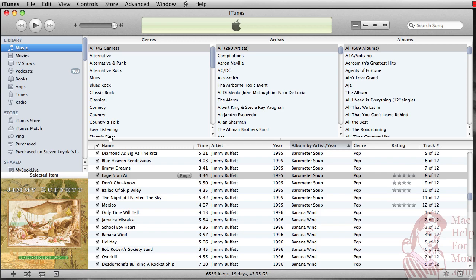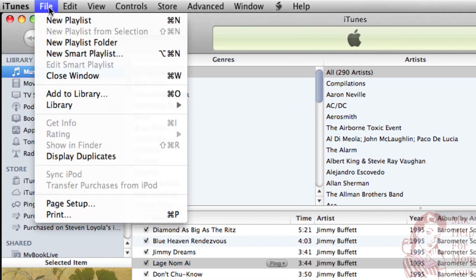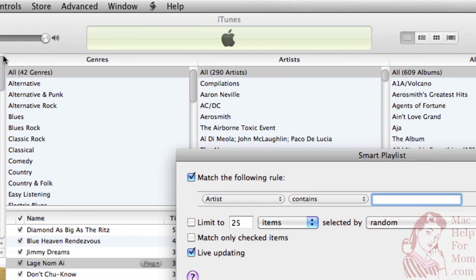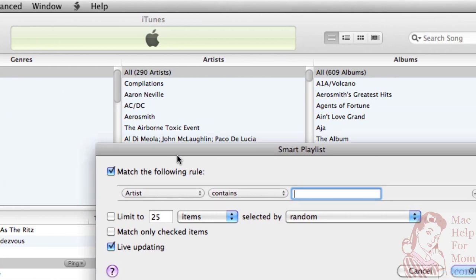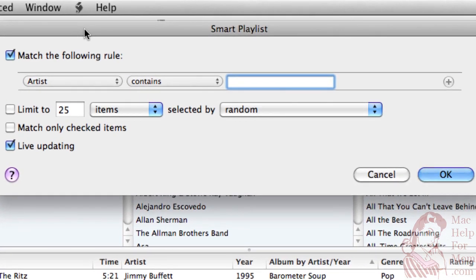iTunes has this thing called a smart playlist that makes that really easy to do. Up here in the File menu, you'll see this option called New Smart Playlist. And of course there's a shortcut for it — it's Option-Command-N. But I'll just choose it from here. What a smart playlist does is it lets you set up rules on how you want iTunes to pick songs to put into the playlist.